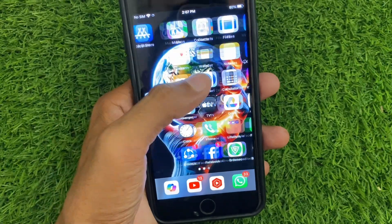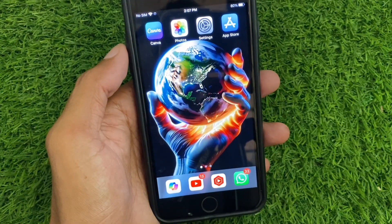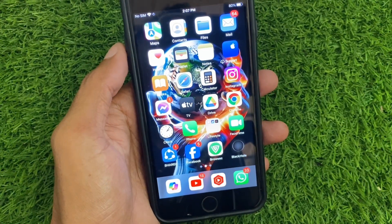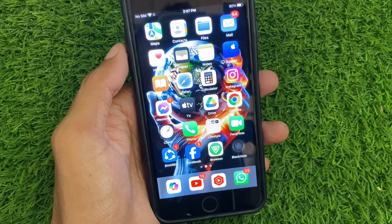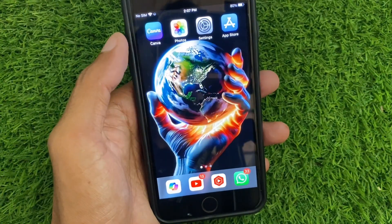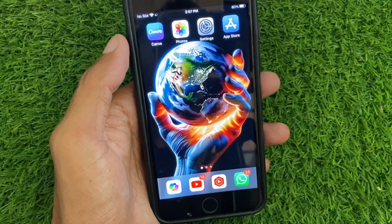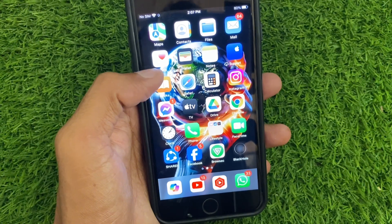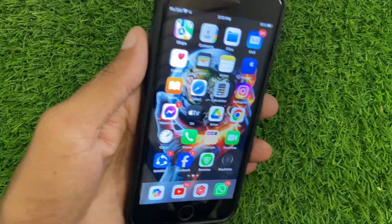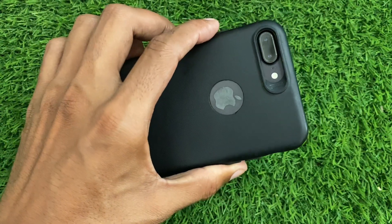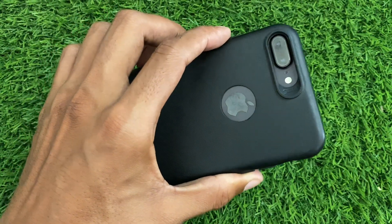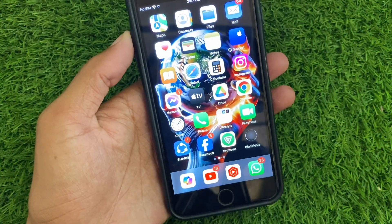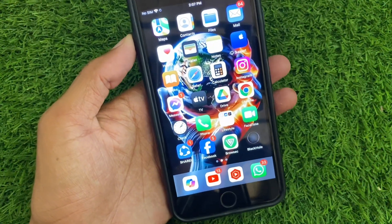Hi friends, welcome back to my YouTube channel. In this video, I'll show you how to install iOS 18 on iPhone 7 or 7 Plus. If you're using iPhone 7 or 7 Plus and want to download and install iOS 18 on your device, I'll help you do this.